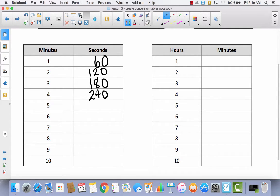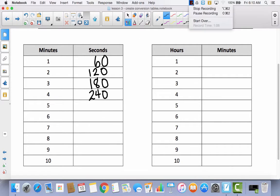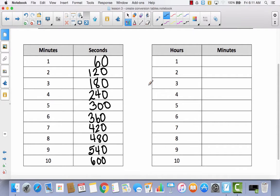Go ahead and finish the rest of this chart. Let's check the rest — you should have had 300, 360, 420, 480, 540, 600.